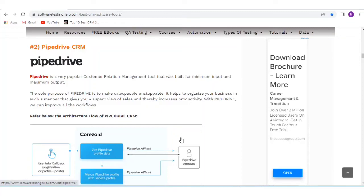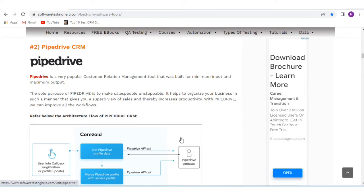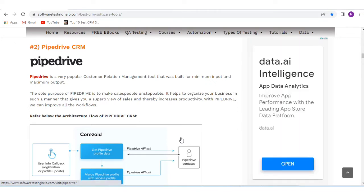Hello guys, welcome back to a brand new video. If we talk about customer relationship management companies, Pipedrive is a very popular CRM tool that was built for minimum input and maximum output. In this video, I will describe the pros and cons and prime features of Pipedrive CRM software.